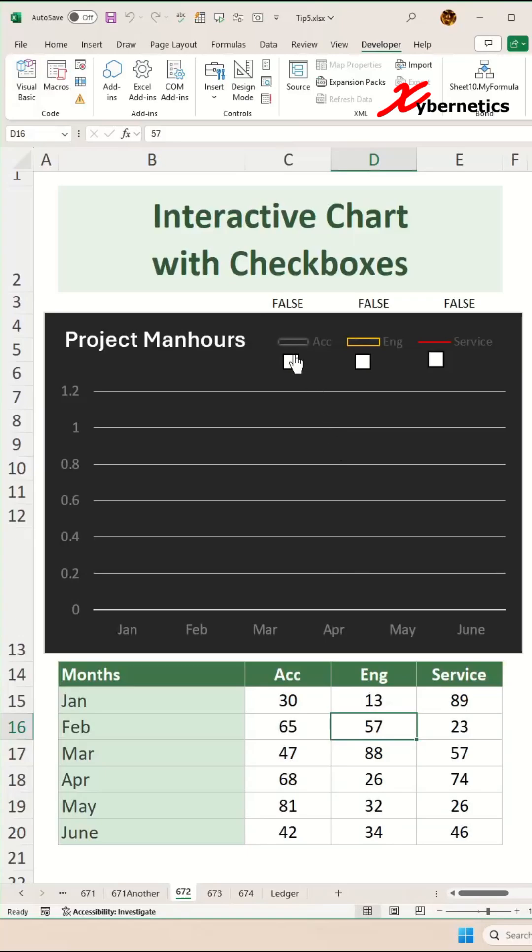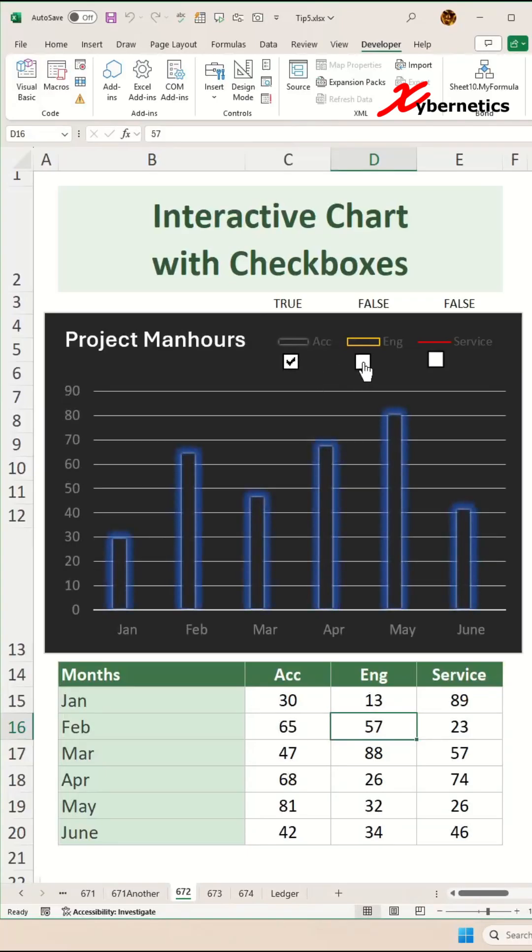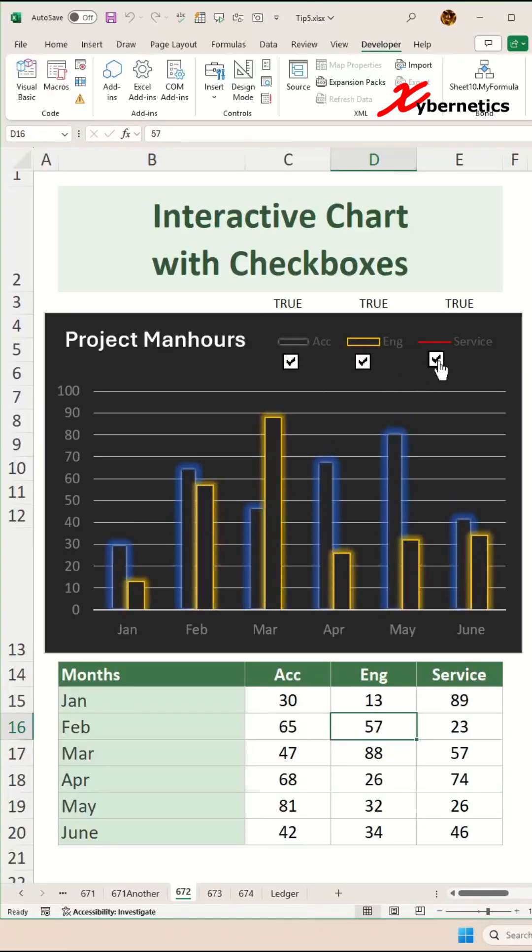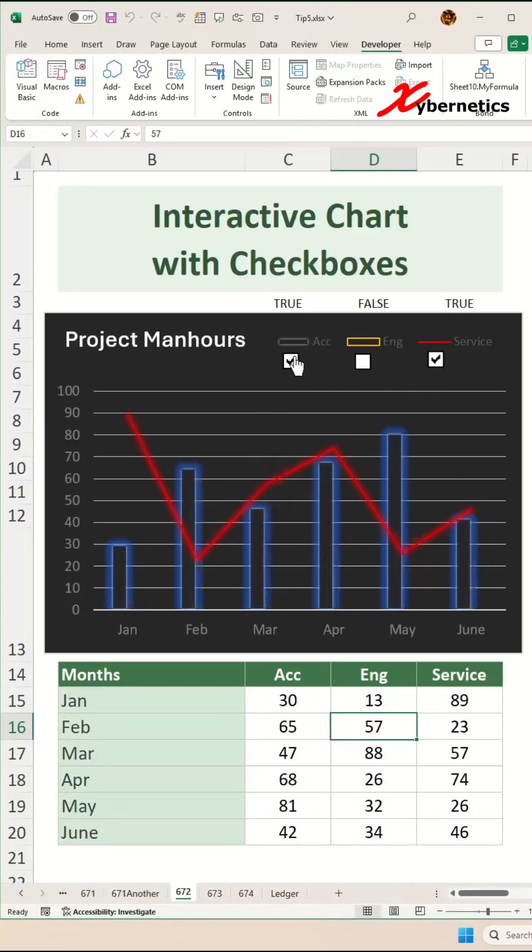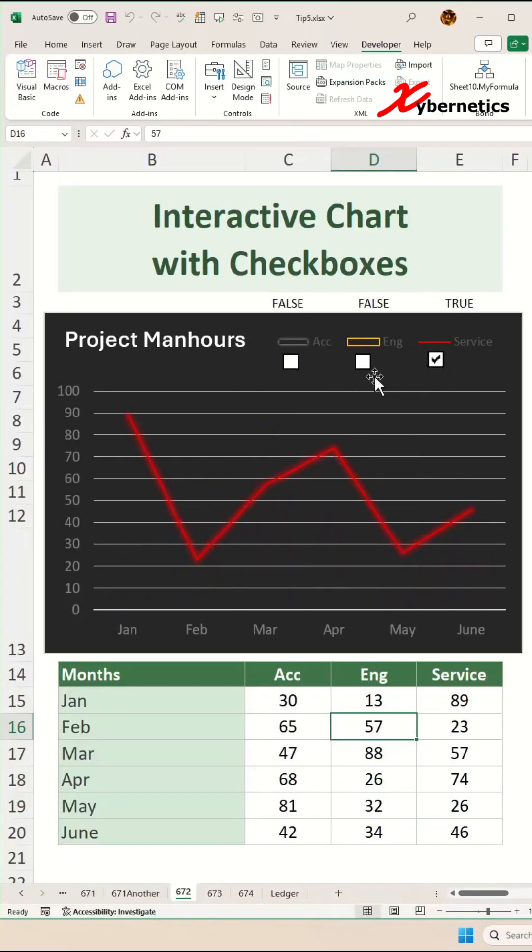Once that's done, you're ready to test. Now, if you put a check next to your checkbox, you can see that the chart will be populated accordingly.